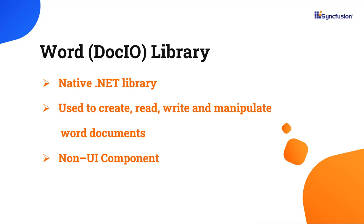Using it, you can easily create a Word document from scratch with text, tables, images, and more.